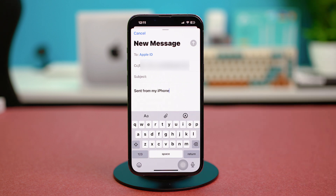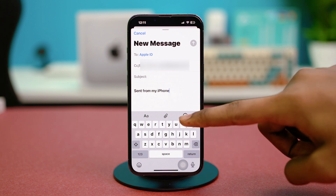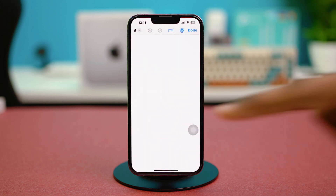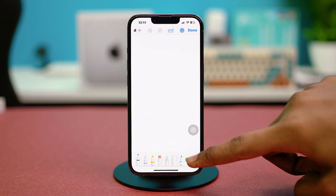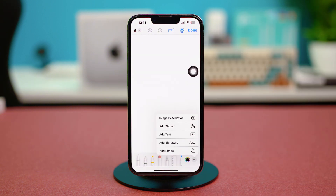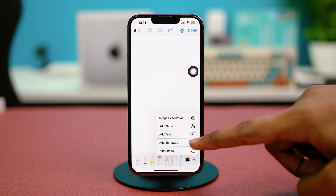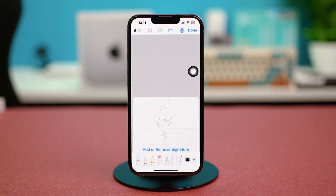In the keyboard option, just choose this forward arrow icon, and you will find this pen option over here. So just tap on this pen option, or the pencil option.